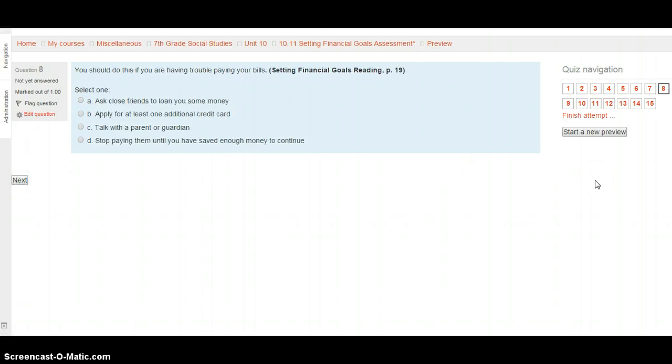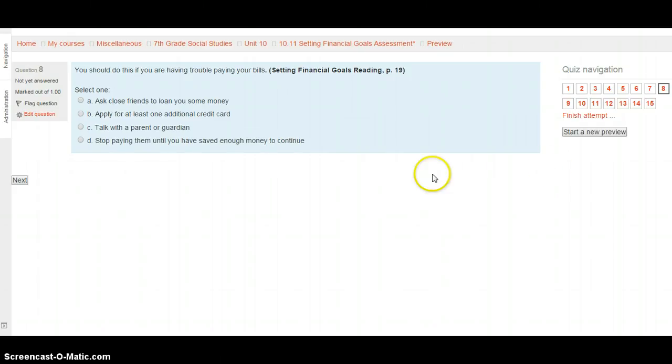Question 8. You should do this if you are having trouble paying your bills. Setting Financial Goals reading, page 19. Should you ask close friends to loan you some money? Should you apply for at least one more credit card? Should you talk with your parents or guardians? Or should you stop paying them until you've saved enough money? Select your choice and then we'll hit the Move On button.